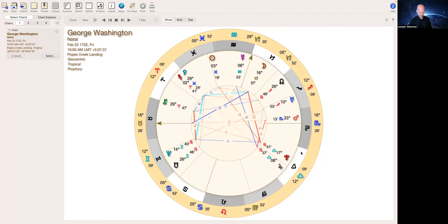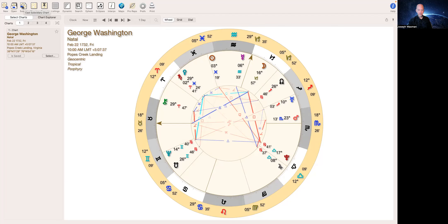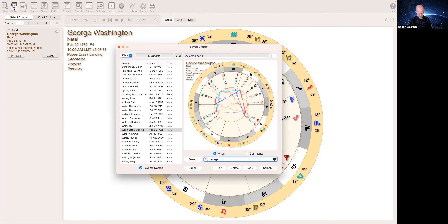And who else has it in Libra? Beyonce, Serena Williams, Nicole Richie, Jennifer Hudson, and Raphael, the painter, not the Ninja Turtle, the painter. It's important to make that clear. All right. Let's go to Scorpio.